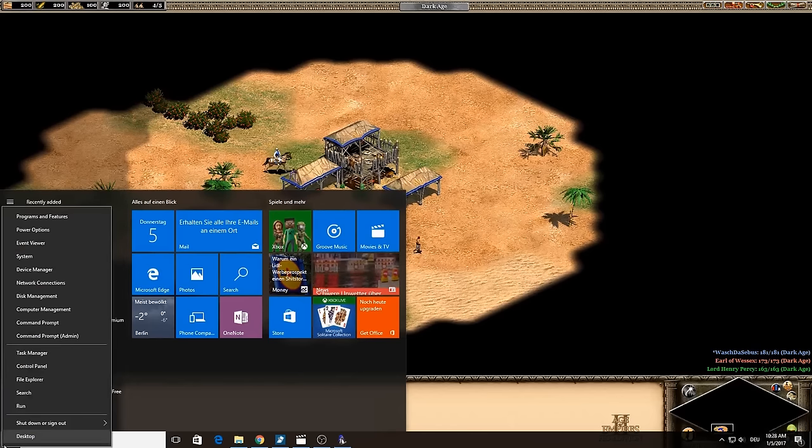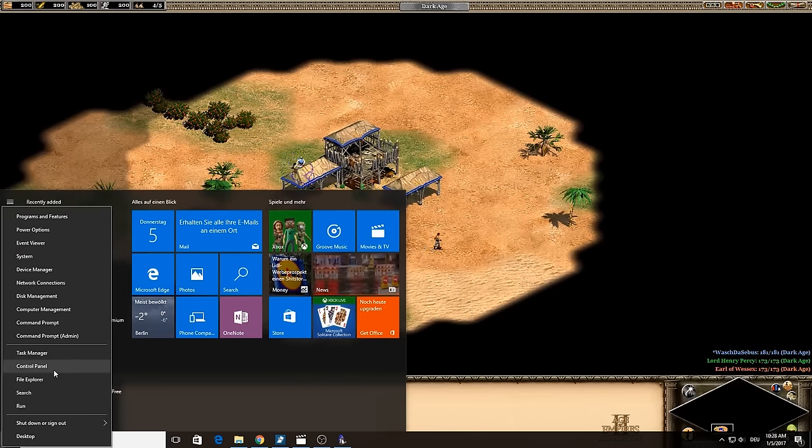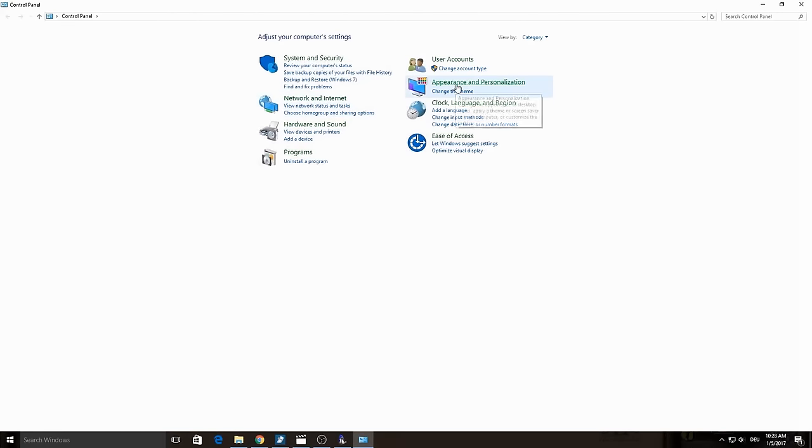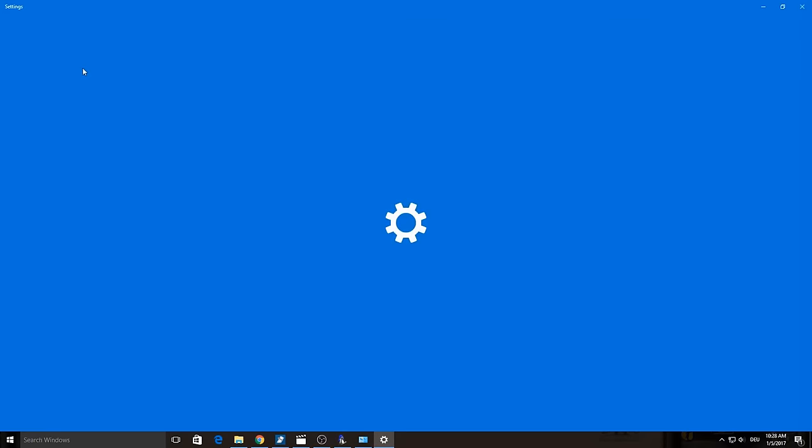Make a right click on your Windows home button and there choose Control Panel. There choose Appearance and Personalization, then click on Display. And there you can see left on the top the text Change Display Settings. Click on this.